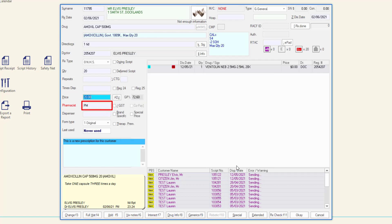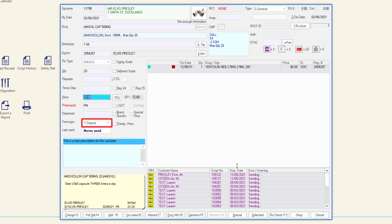Enter the pharmacist initials that have been set up in pharmacist maintenance prior to dispensing. Once you have dispensed a script, the dispense form will retain your initials on that workstation unless changed by another user. Check the copay checkbox to apply or remove the copay discount from this script. If the customer has been opted in or out, this cannot be changed without updating the customer's profile. The form type will default to one of the options displayed in the drop-down box; this is determined by the fields previously entered in the dispense form and should not be adjusted. If the form type is incorrect, please review your previous selections in the dispense form.